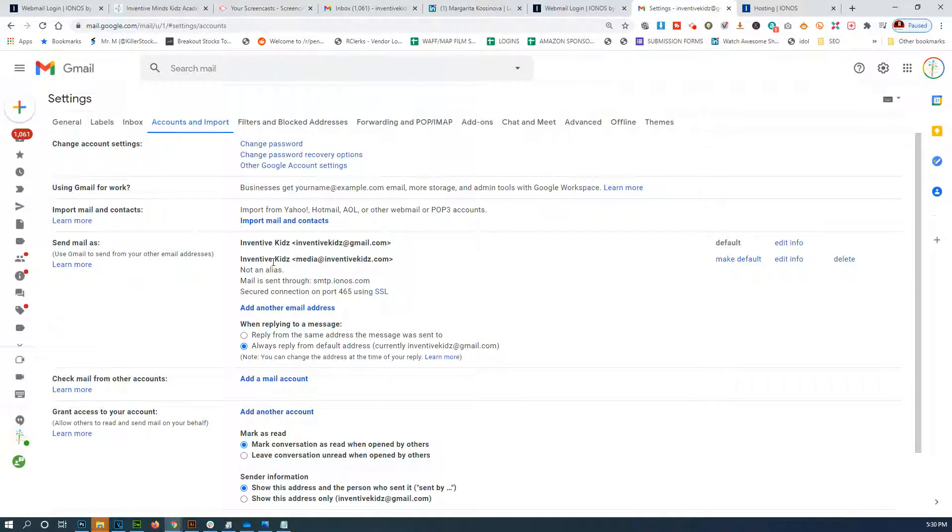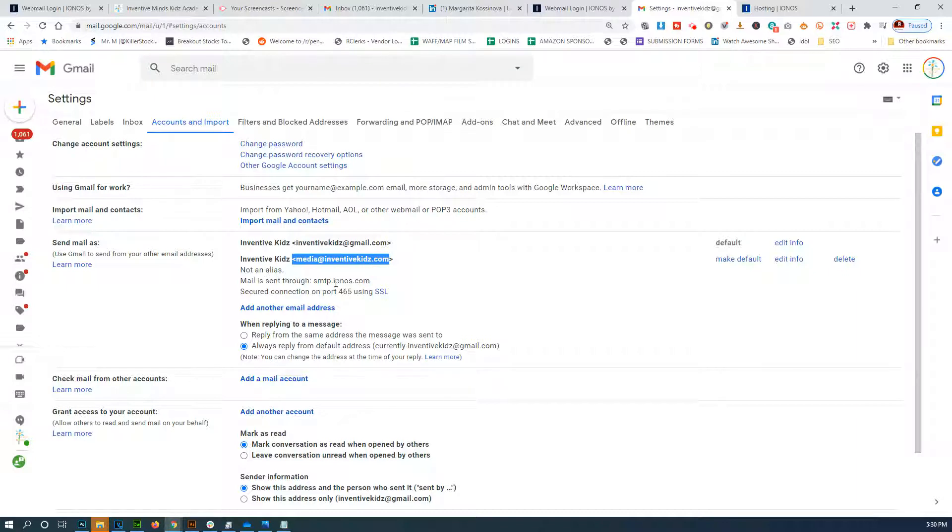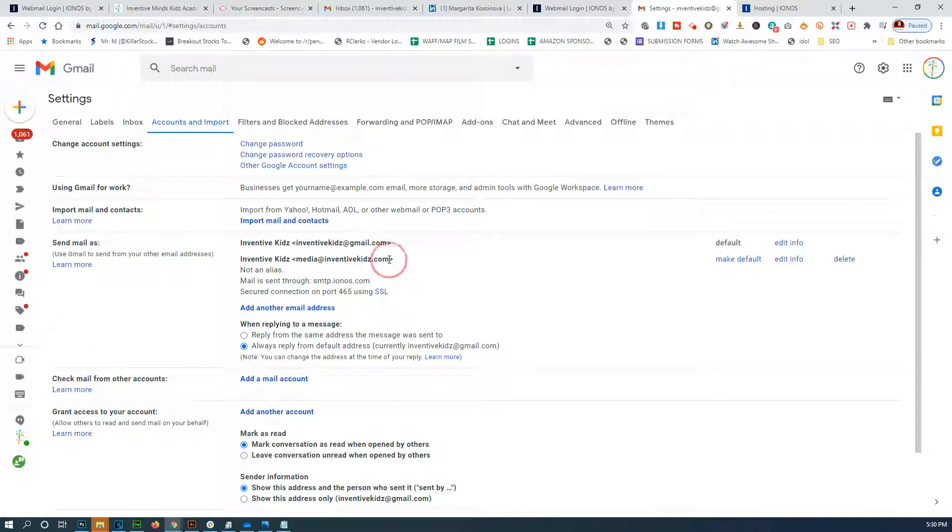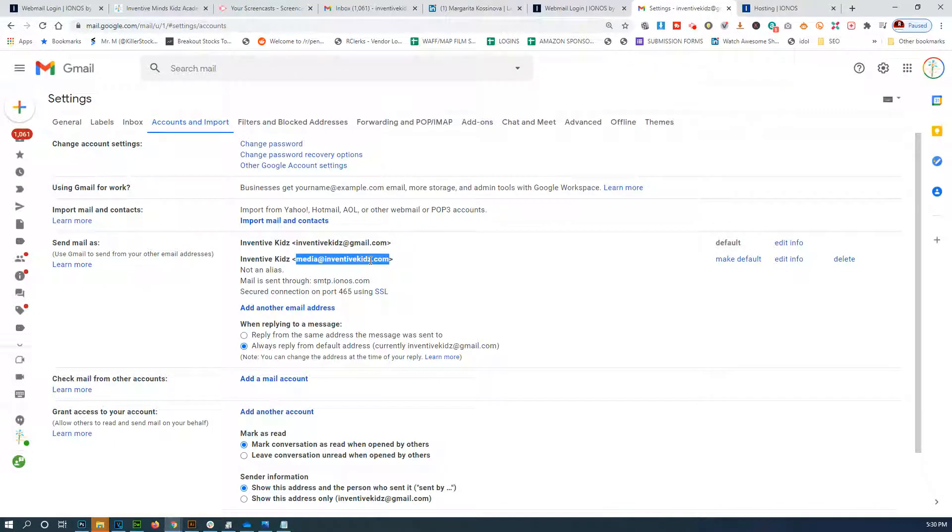So we can send emails as this email address basically from Gmail. Now we want to see the emails that are being sent to this email within Gmail instead of logging into the website itself.